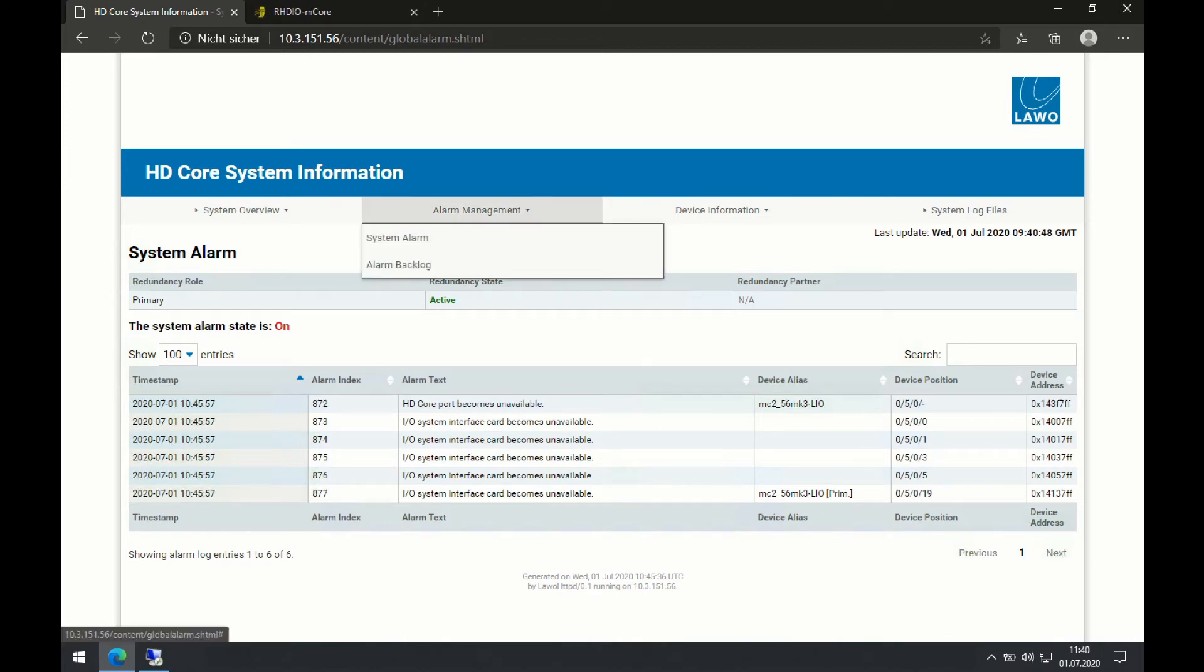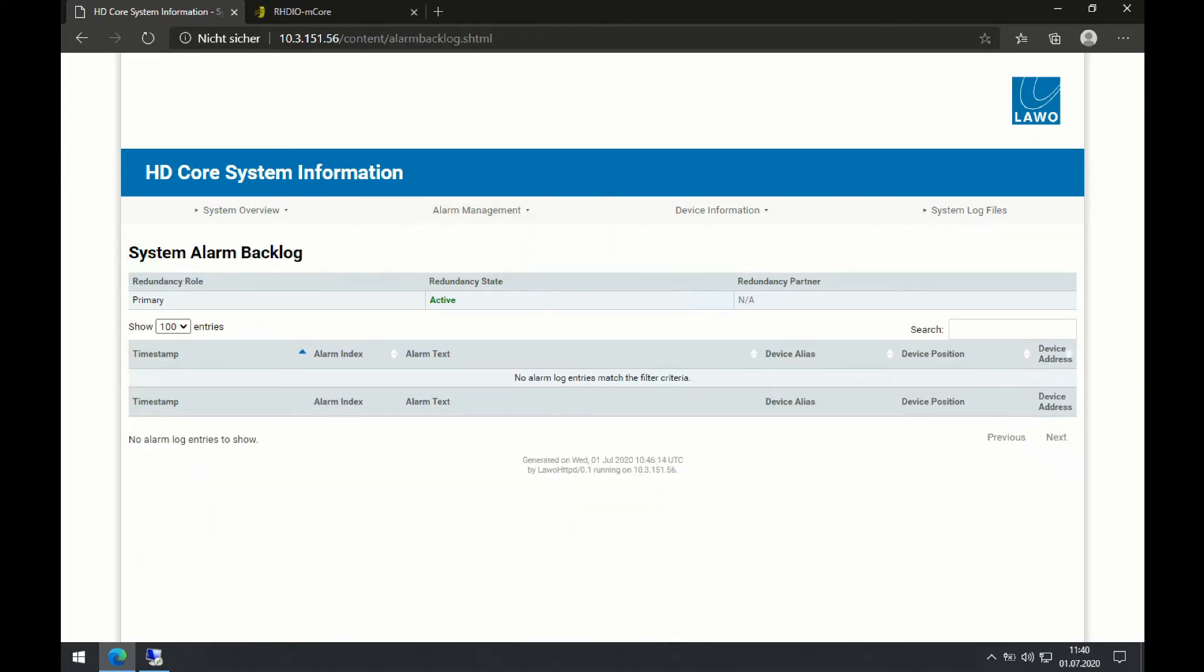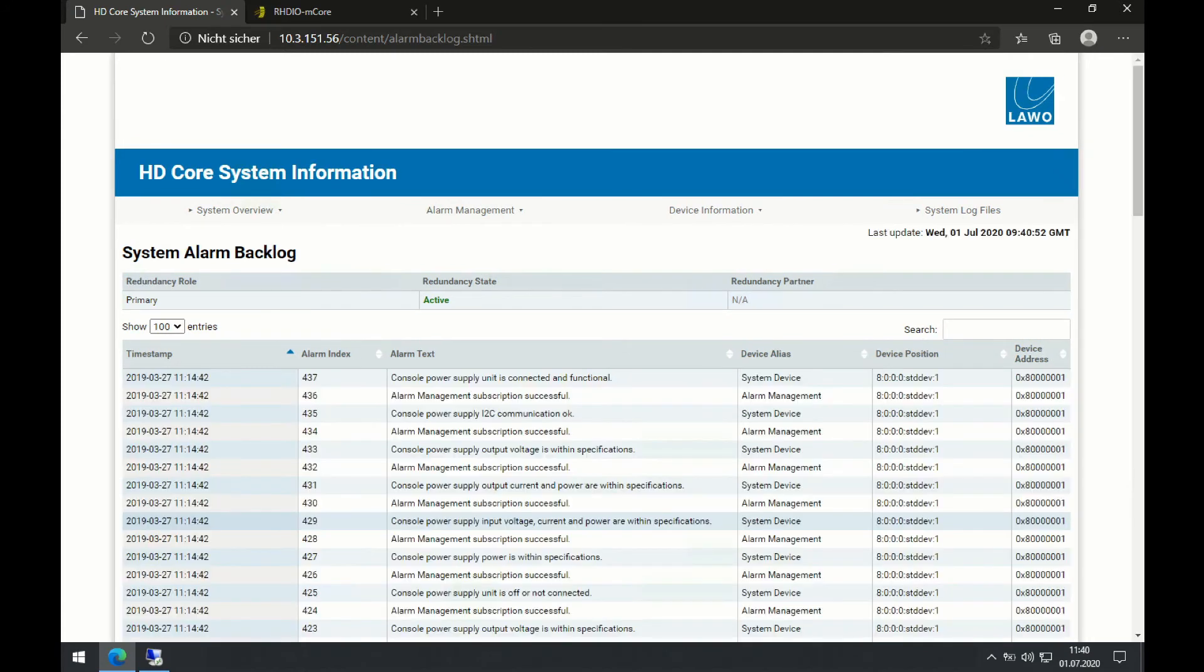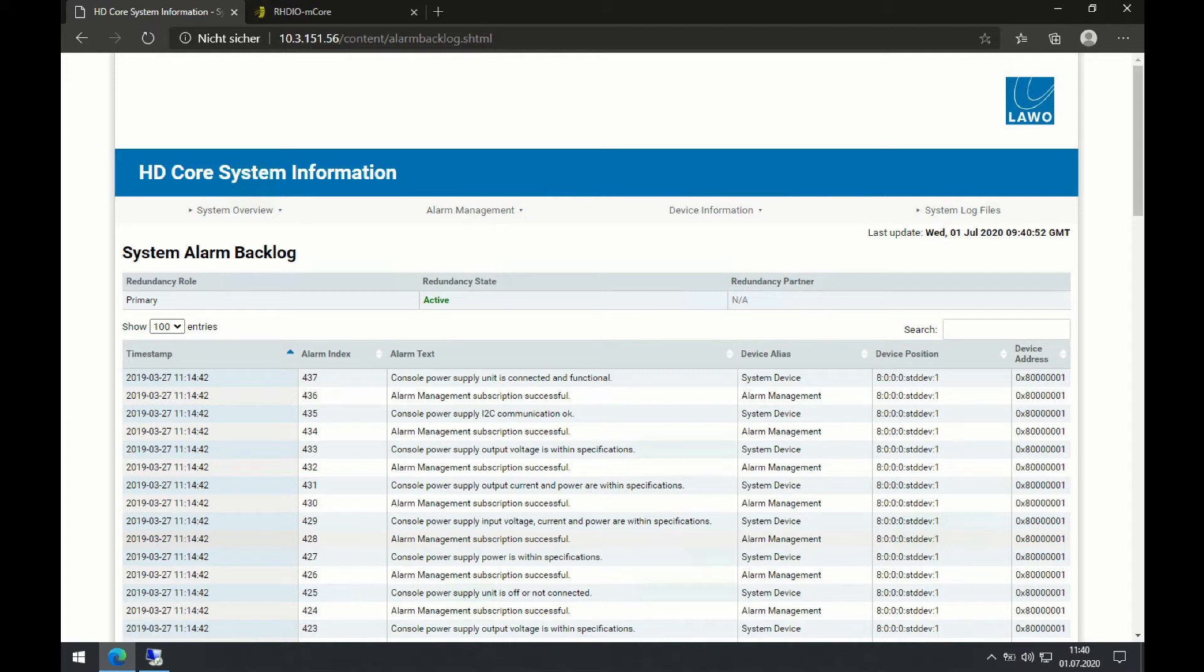What is also very interesting is the alarm backlog. So this alarm backlog shows me all alarms that have been appeared over time, but that might also be resolved.